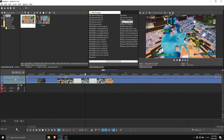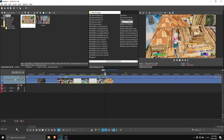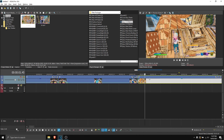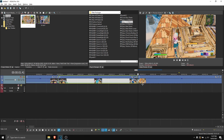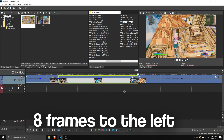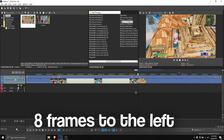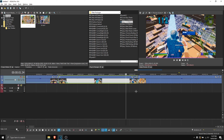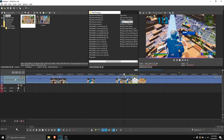What you wanna do now is — as you can see this is like the first clip, basically it means A and this means B. So click here and then go 8 frames to the left — so 1, 2, 3, 4, 5, 6, 7, 8. Okay, that is 8.